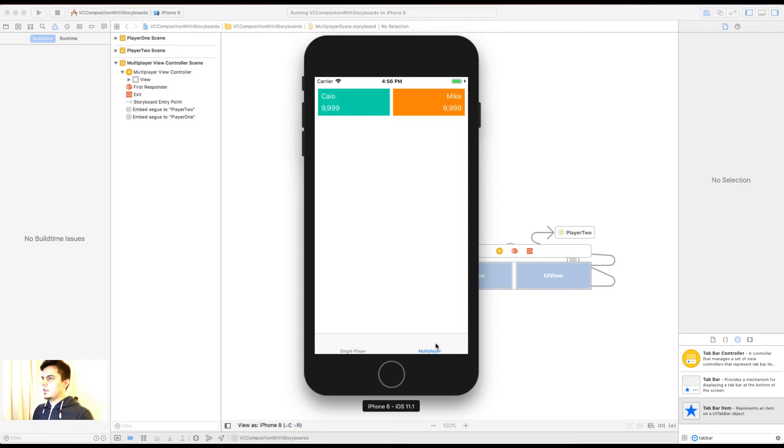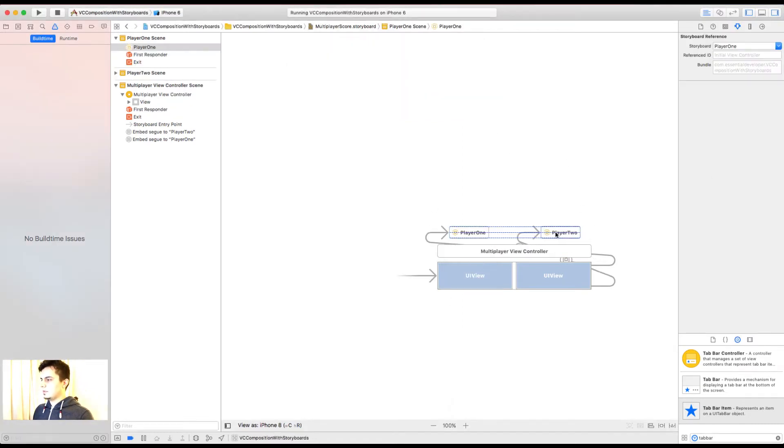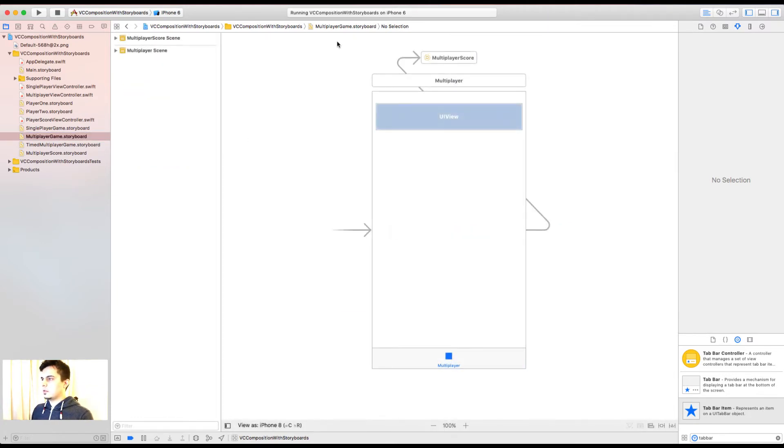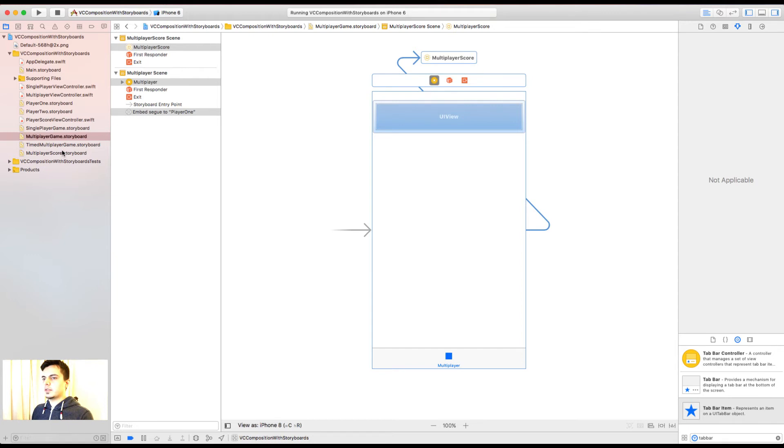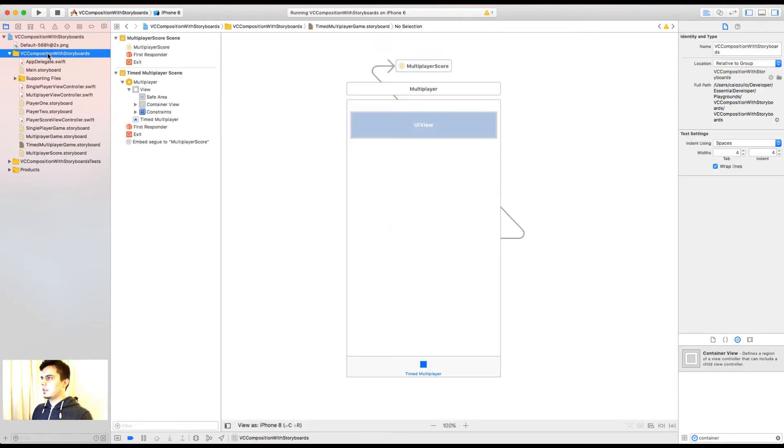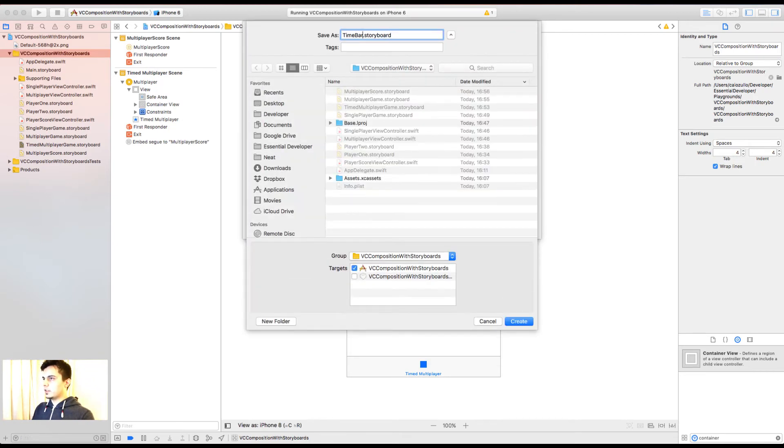Okay. It still works. But now I have this reusable component that I'm going to use for the timed game. You can pretty much copy this to the timed game. Let's create a new storyboard for the time bar. Let's call it time bar.